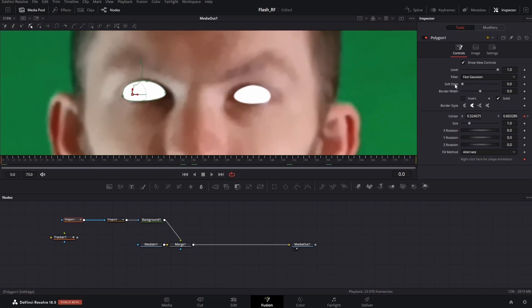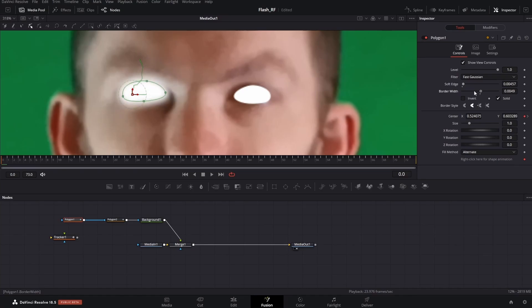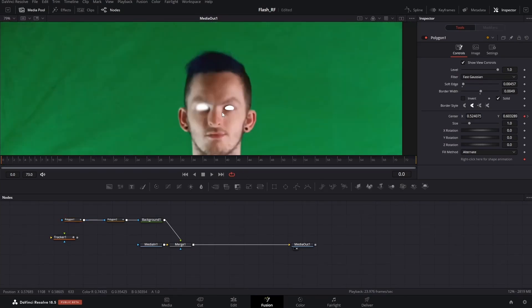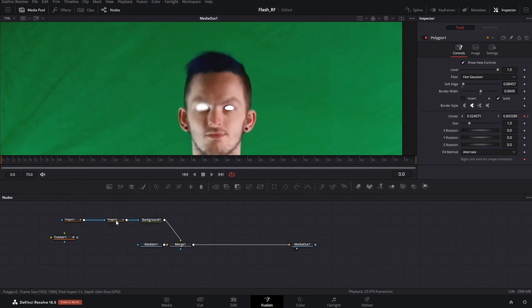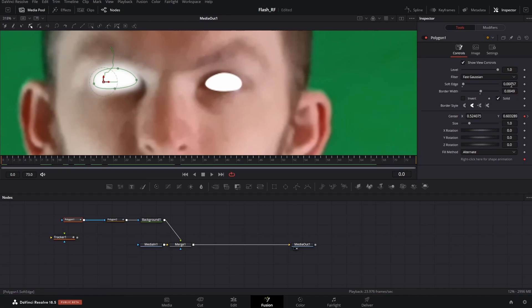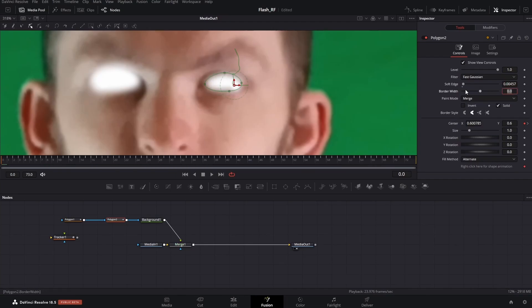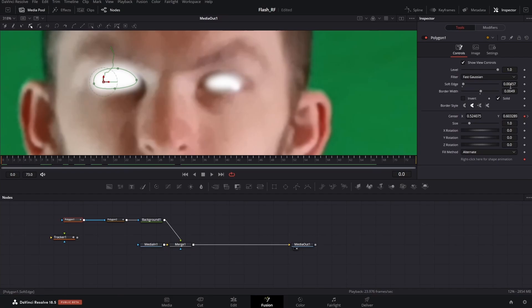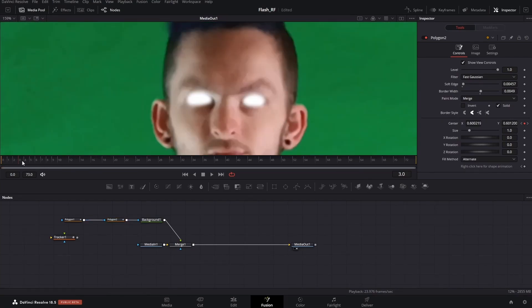Soft edge is basically like the feather tool in After Effects. Border width is basically like the expansion. Just adjust the soft edge to the video quality. Your settings might be a little different depending on how you record it. Again, always make sure to scrub along and make sure everything's good, there's nothing that's leaking. To make it easier, copy the parameters of the soft edge and the border width from one polygon to another, adjusted to your liking. Zoom out and let's check out a preview.